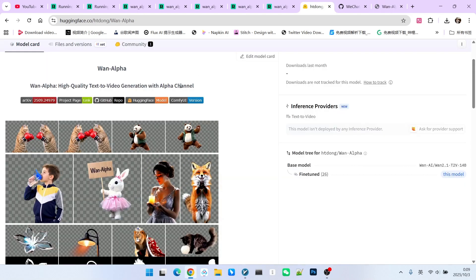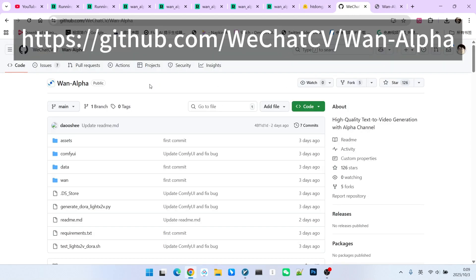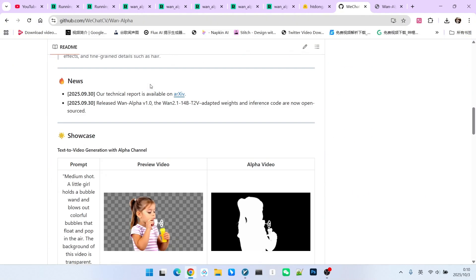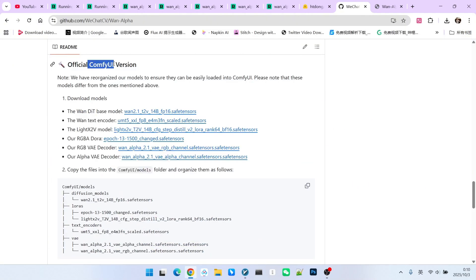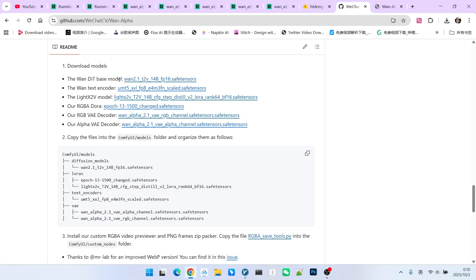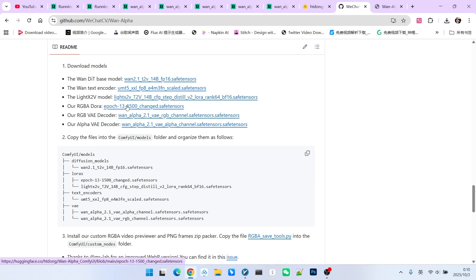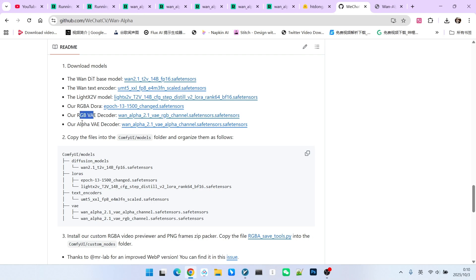The creators have also been very thoughtful and provided a version for ComfyUI. You can open the OneAlpha GitHub page and scroll down to find a dedicated section with instructions for using it in ComfyUI. This includes the download links for the models. The base model is Wan 2.1, as we've already mentioned. The fine-tuning is implemented as a LoRA, so you'll need to download this LoRA file. Please note, the name of the LoRA might not be finalized yet. The model also supports an acceleration model, so you can use LightX2V. You'll also need to download the encoder and the VAE.